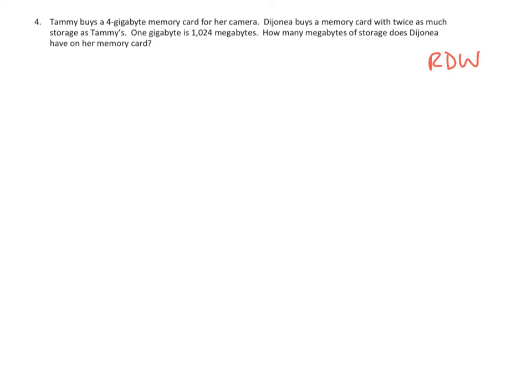Let's take a look. Tammy buys a 4 gigabyte memory card for her camera. Dejanea buys a memory card with twice as much storage as Tammy's. One gigabyte is 1,024 megabytes. How many megabytes of storage does Dejanea have in her memory card? Okay, well we might need to reread this if we wanted to, but let's go ahead and take a shot at it.